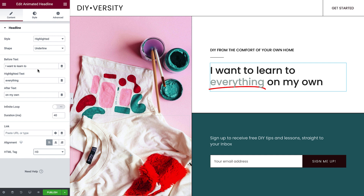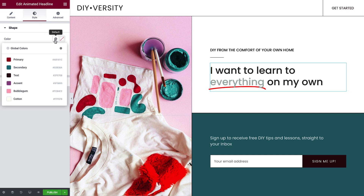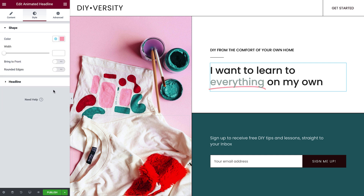Let's style the highlighted headline. First, choose the shape color. You can change its width by dragging the slider or typing in a value. Toggle Bring to Front to bring the highlight shape in front of the text, and toggle Rounded Edges to round the ends.